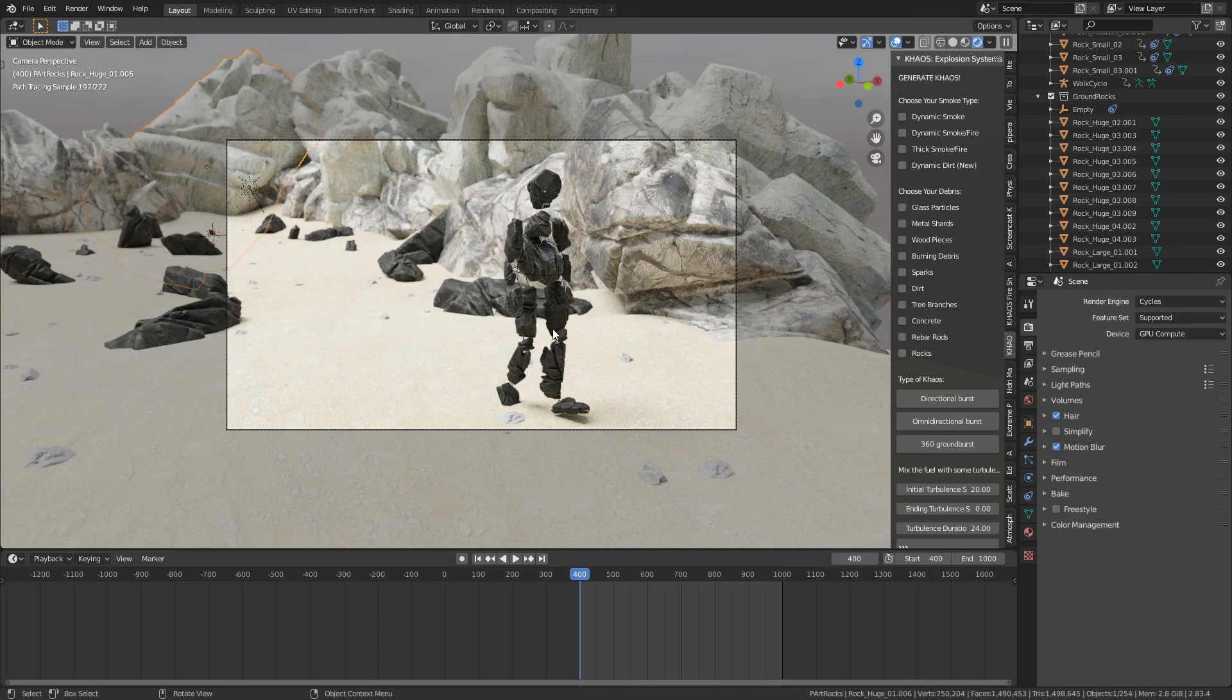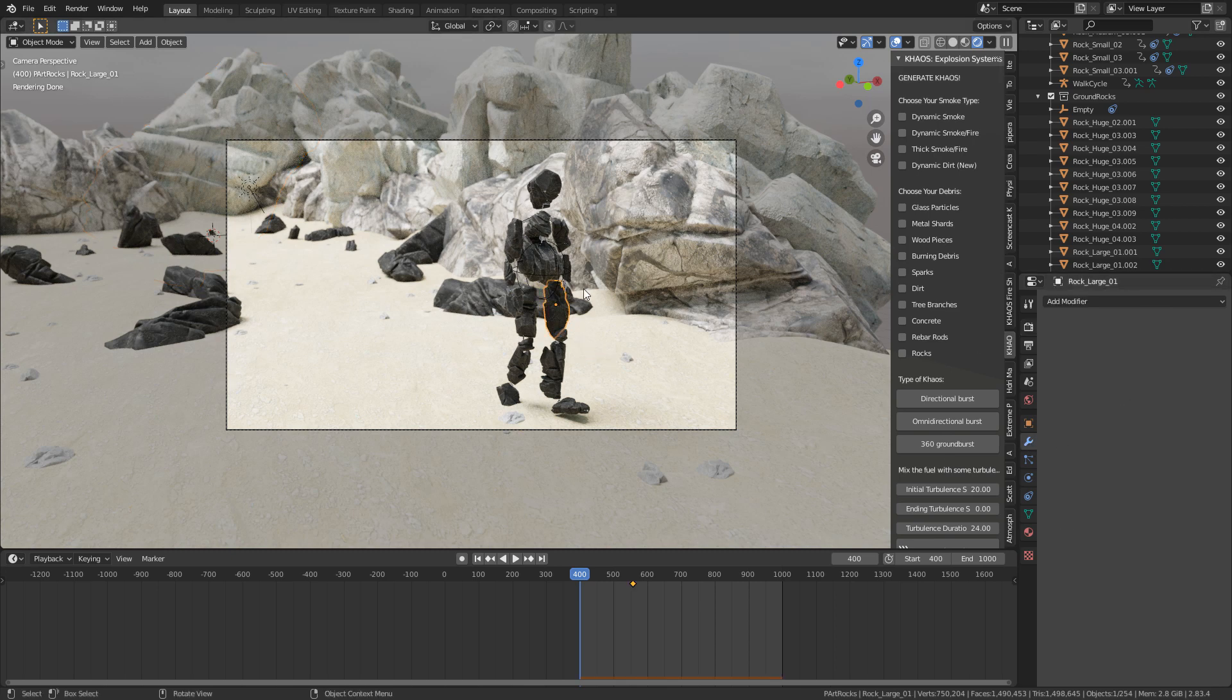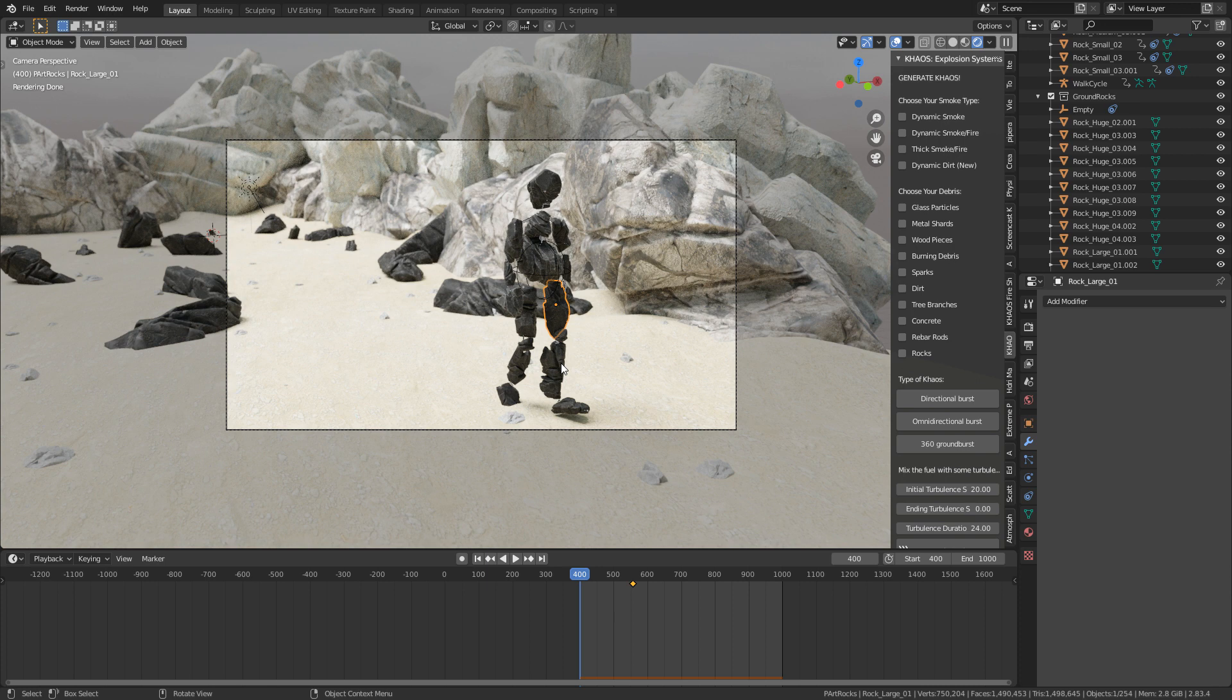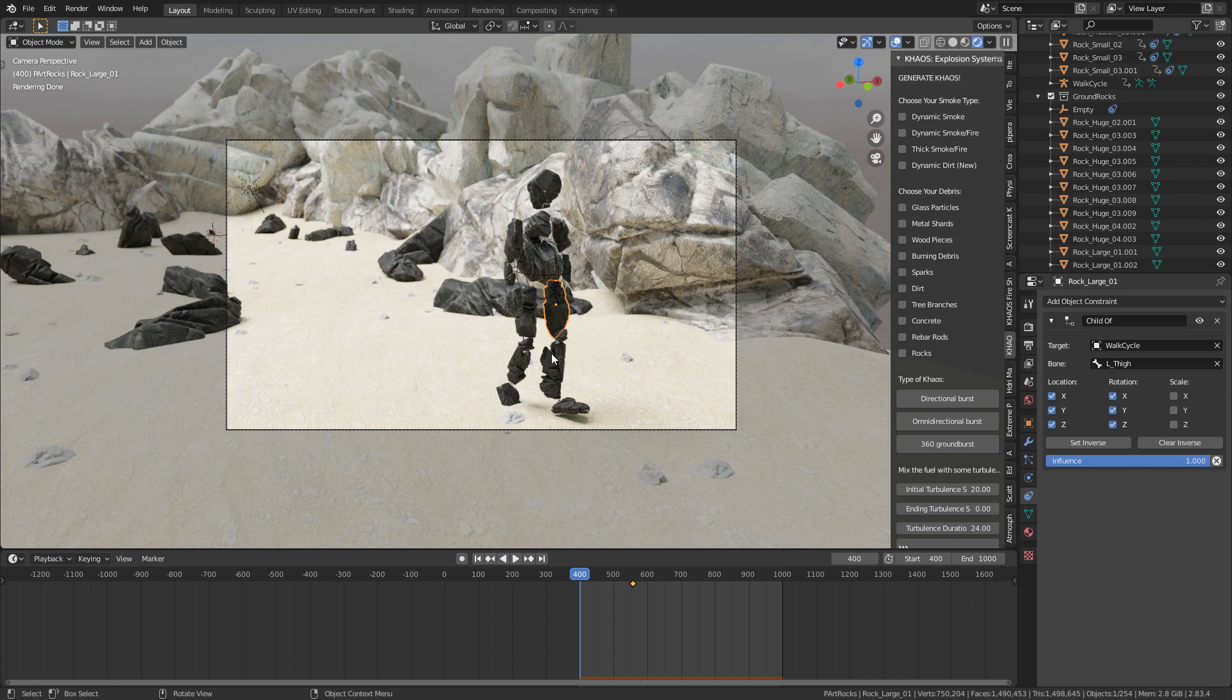So the main difference I did here in rigging this character wasn't that if we go to modifies, this rock isn't attached to the armature. What it is, is if we go into the constraints, it's the child of the armature.